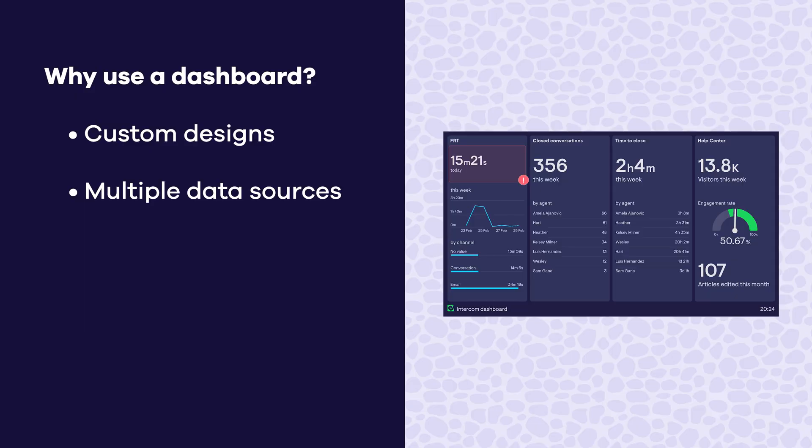Tracking multiple data sources. Many customer service teams need to keep track of metrics from multiple data sources. These might include tools like Jira, Klaus, Aircall, custom databases, spreadsheets, or even tools like Monday.com, Google Analytics, and Salesforce. The benefit of a KPI dashboard tool is that it can bring together metrics from multiple data sources into a single view, which is going to save you time and effort.